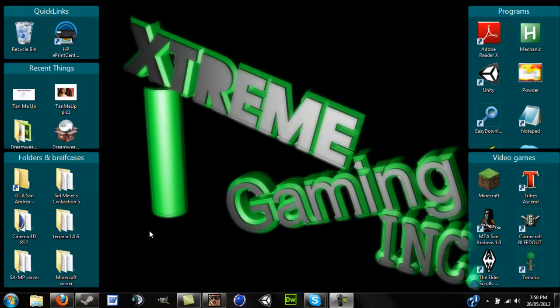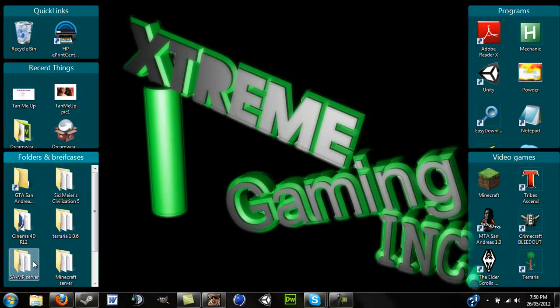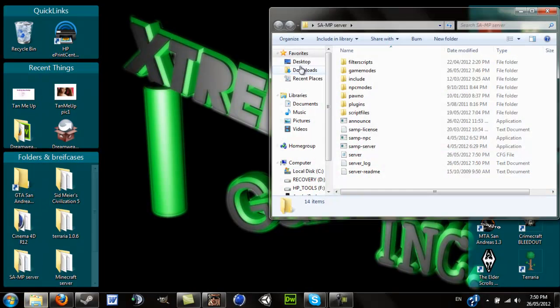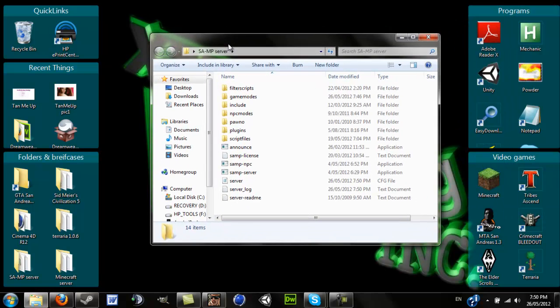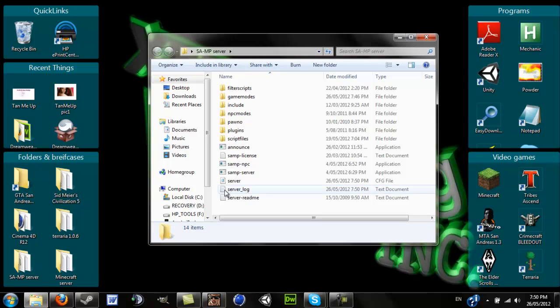Okay everyone, so basically I'm just going to be showing you how to create simple SAMP coding for your server. Mostly this is for DMing, a DM kind of server.